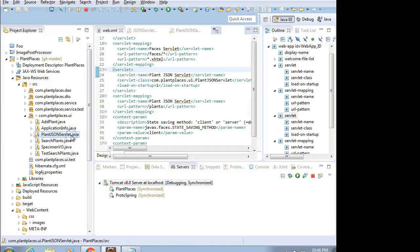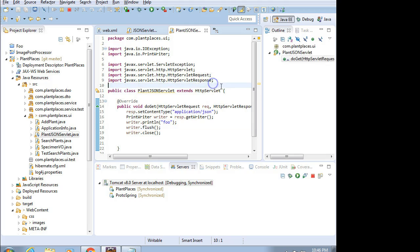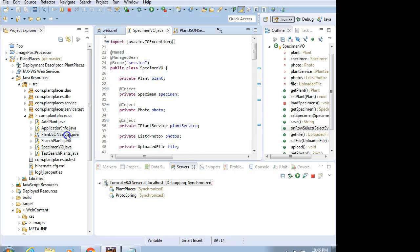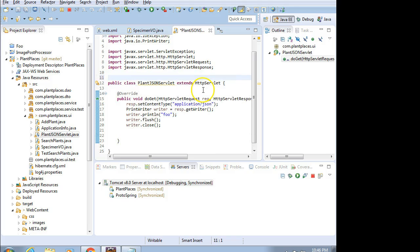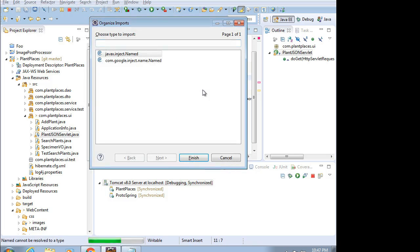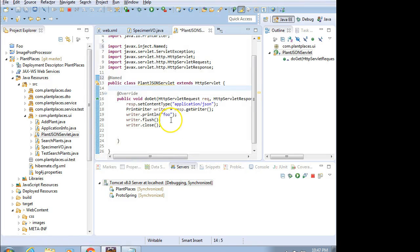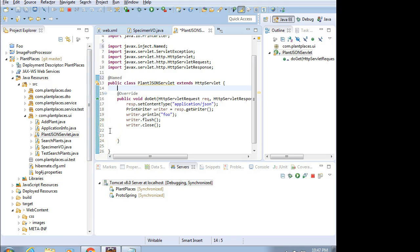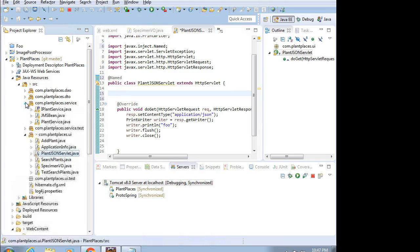We are in the class called PlantJSONServlet, and I'm going to start by saying this is named, so we can use our dependency injection. We already have the component scan set up in our application context XML. Spring knows to look for these named annotations. I need to get access to my business logic layer, which is this plant service class right here.